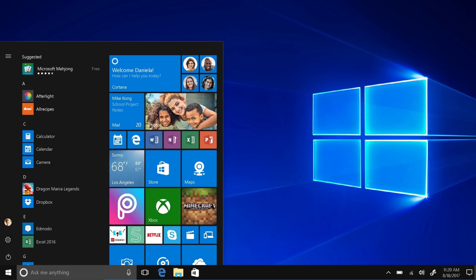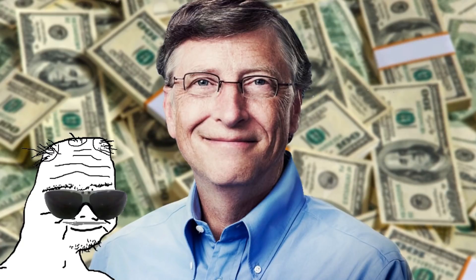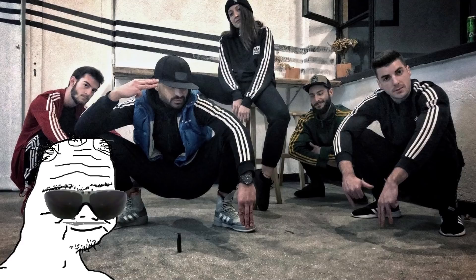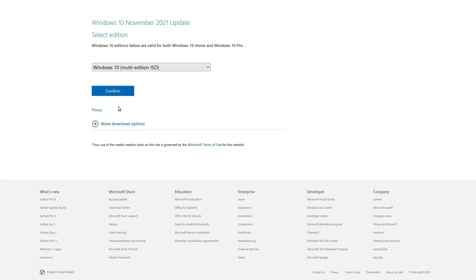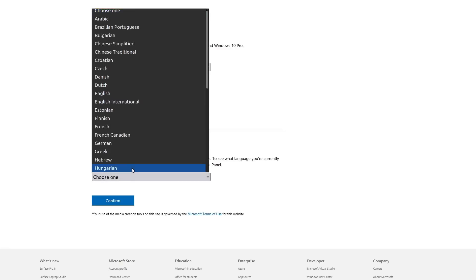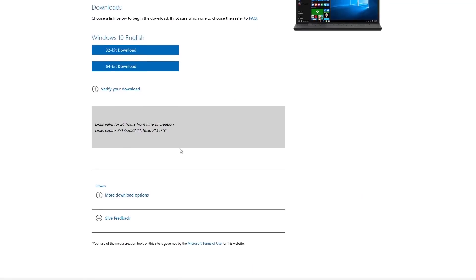Back in my day, if you wanted to get Windows for free, you had to go to some sketchy torrent site to download it, and then you had to run some kind of EXE to crack it and activate it. You basically had to decide: would you rather give money to Microsoft, or would you rather potentially get hacked or install a Russian rootkit with your operating system? Now these days you can just go right on to microsoft.com and get a copy of Windows 10 or Windows 11 for free.